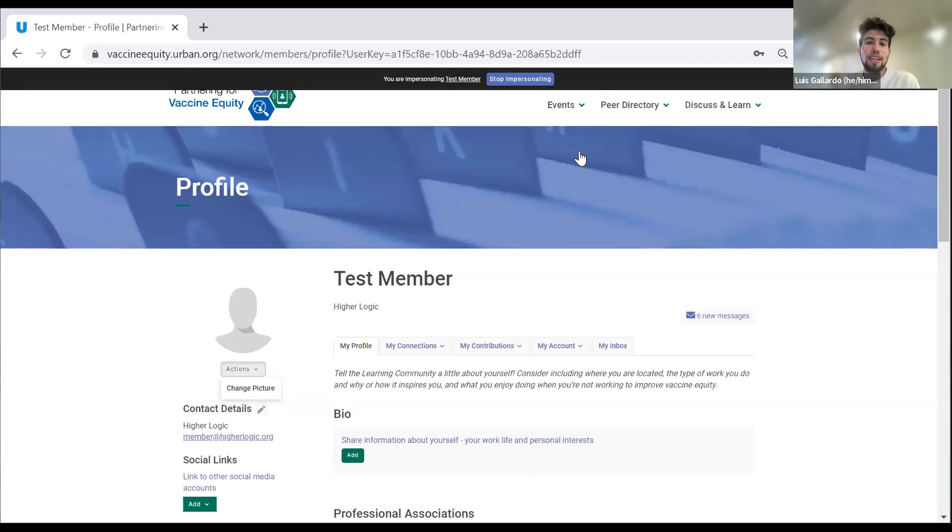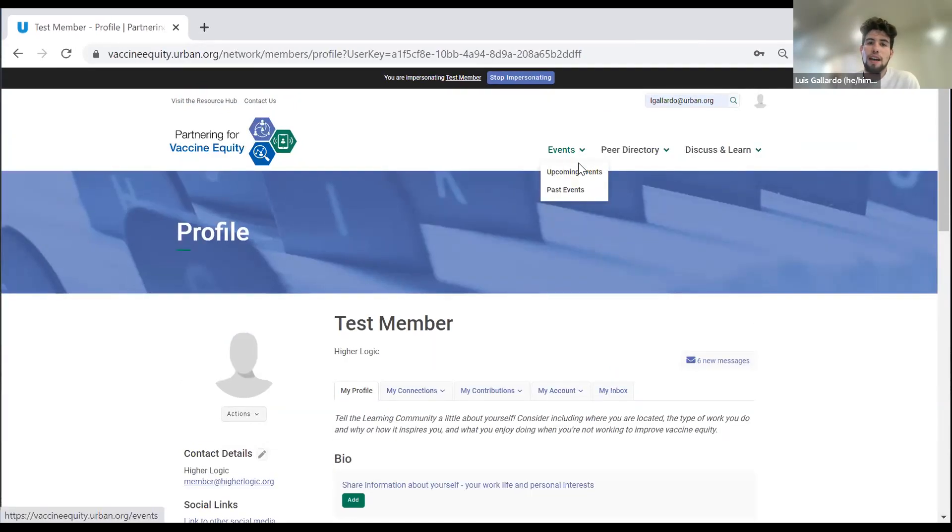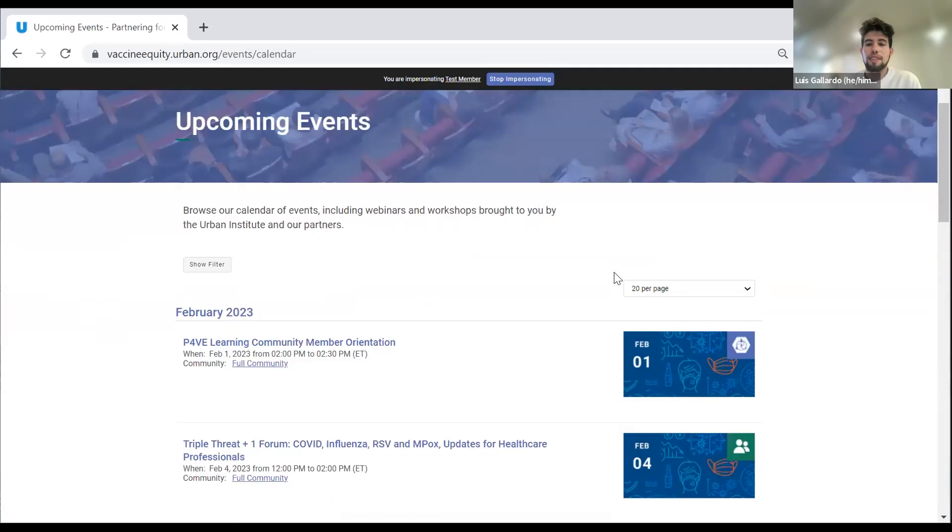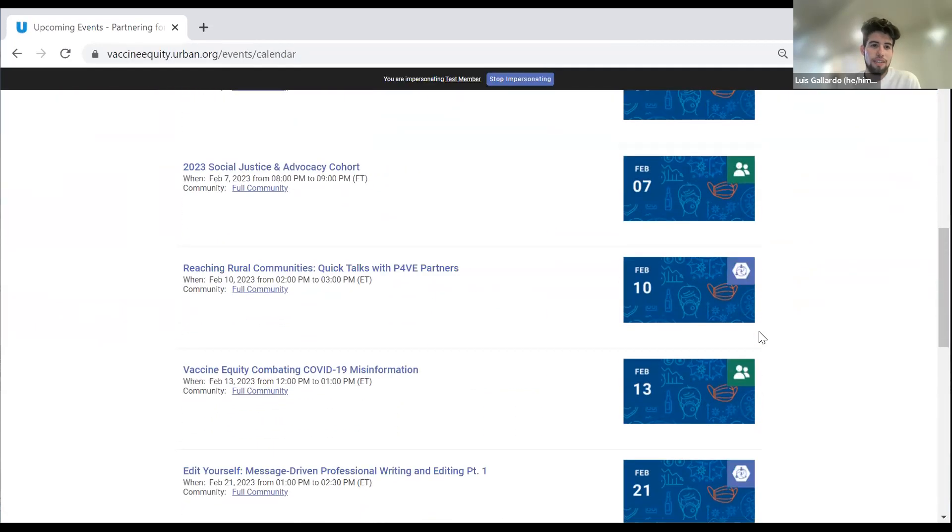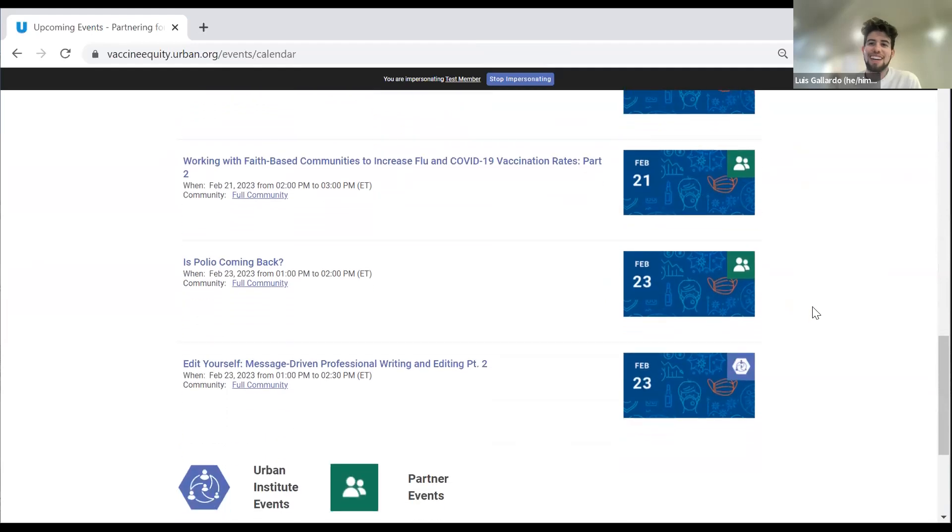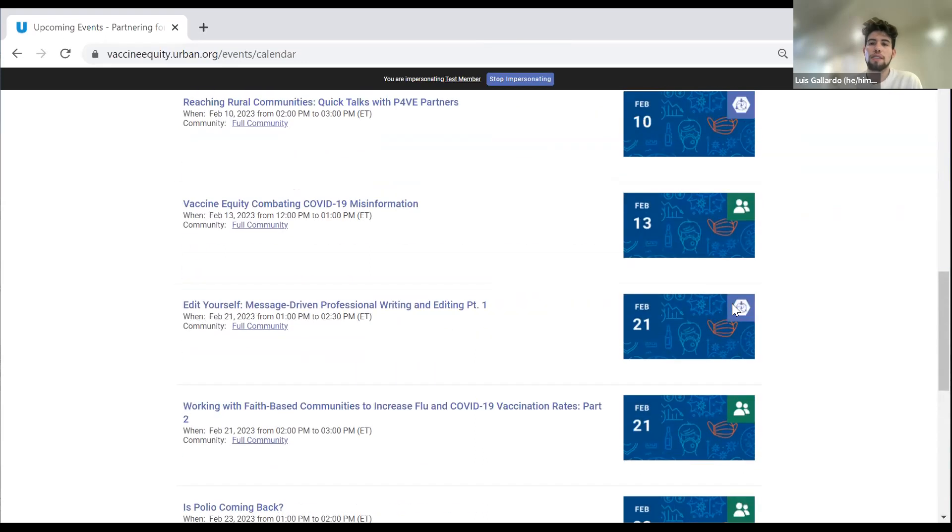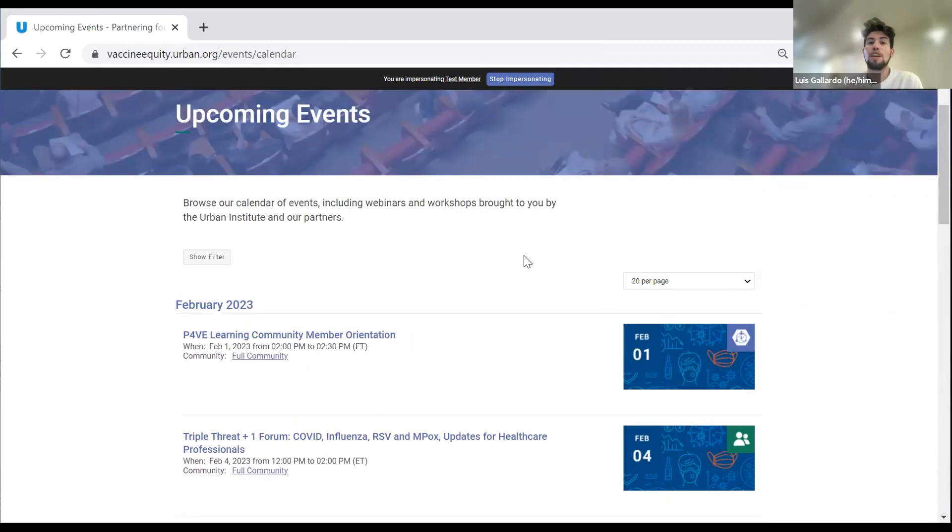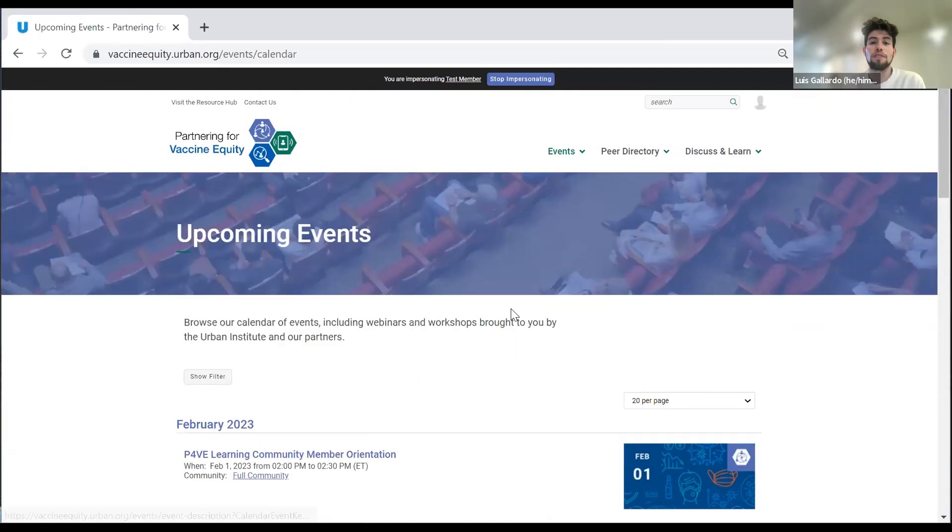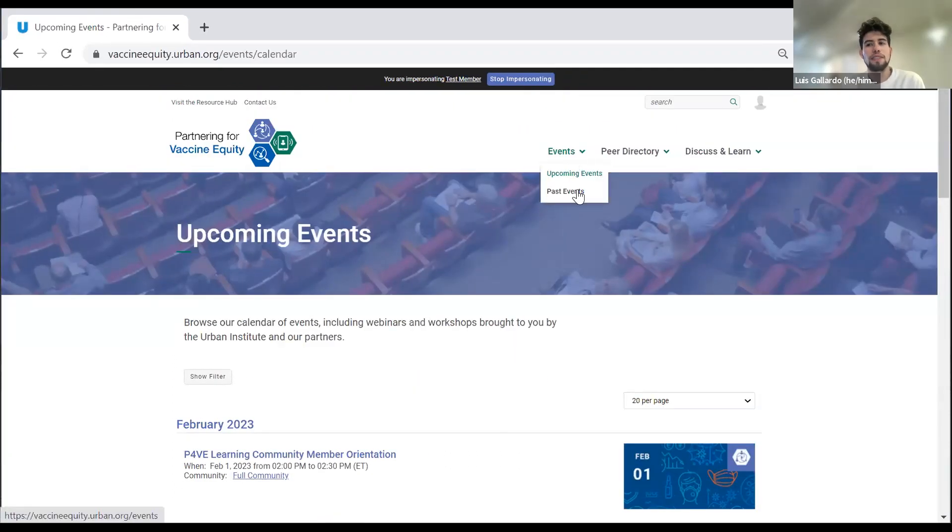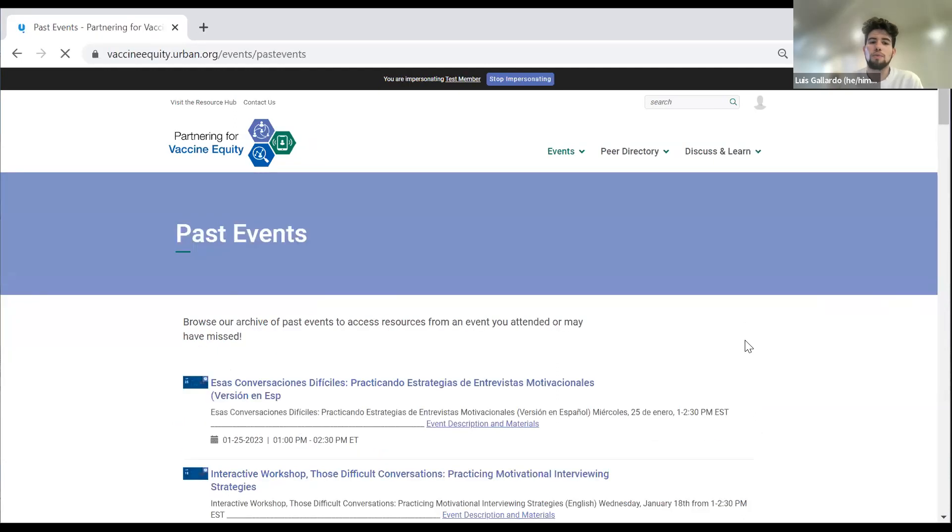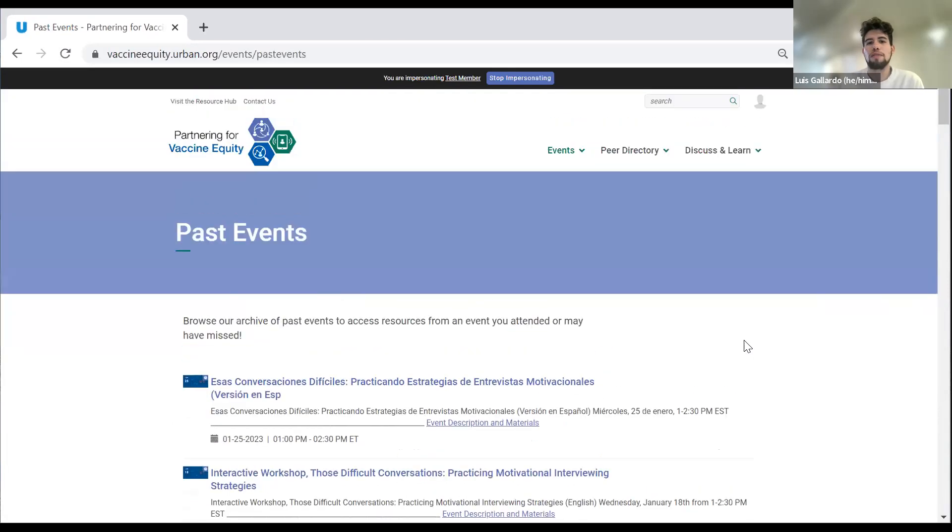The next item on the checklist is how to register for an event. For that, you go here into the events tab and go to upcoming events. As you can see, we have a very full calendar right now for the month of February. We have both urban institute events, so the events that we host, as well as partner events listed on here. Whenever you have the chance, you can always go on here and register for any upcoming events or even look at some of our past events that we've had to see what kind of work we do and what kind of events we post.